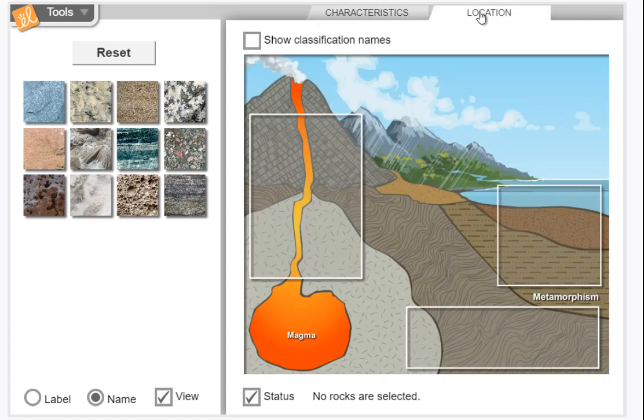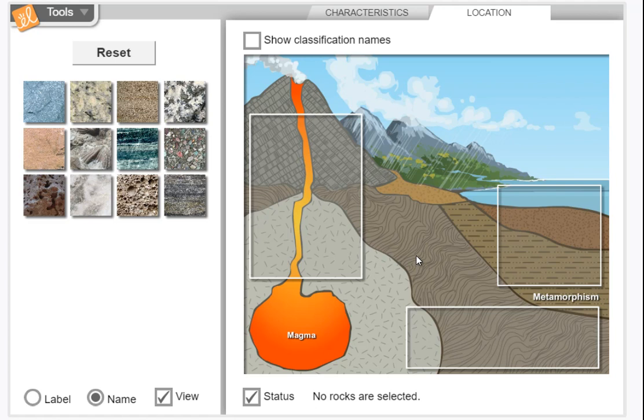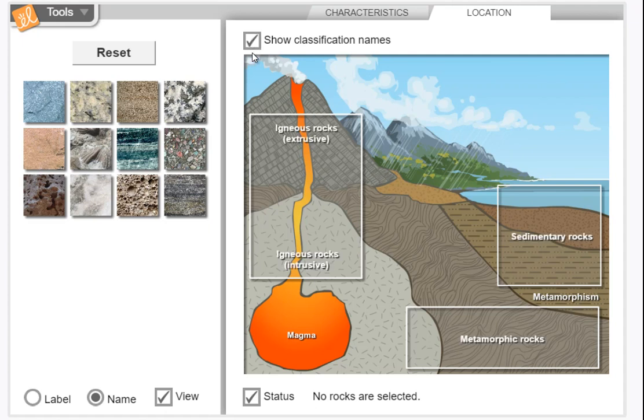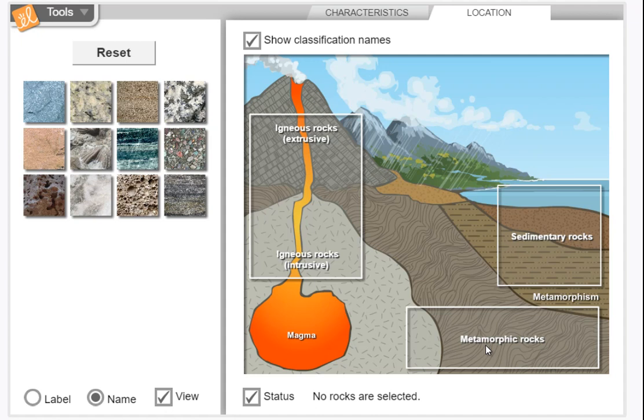Do the very same thing again, but now you're seeing where these rocks occur in a model of the earth. These are igneous rocks. I want you to click on show classification names. These are igneous rocks, these are sedimentary rocks, these are metamorphic rocks.